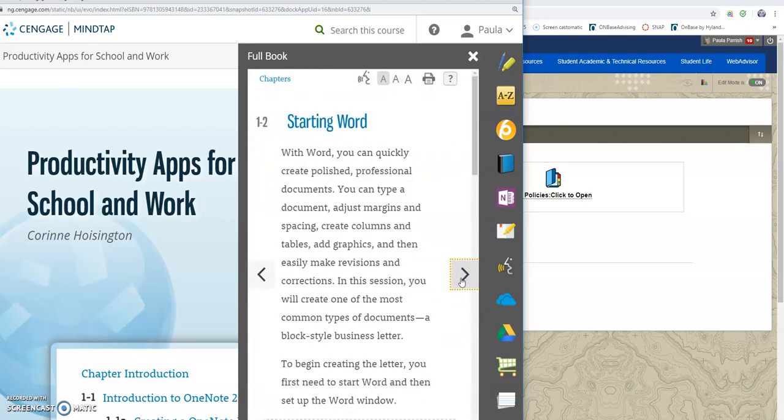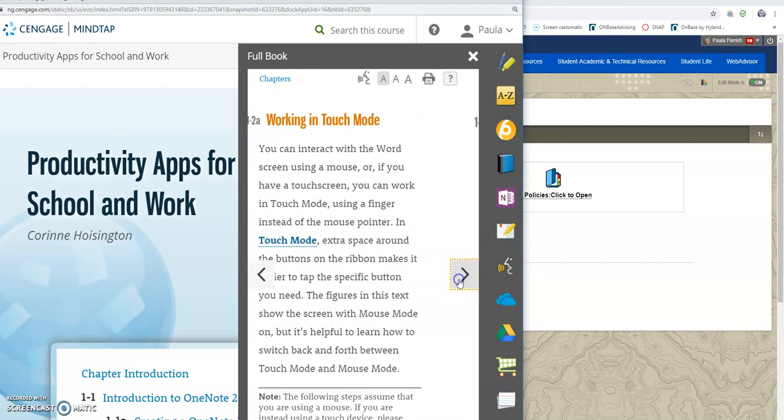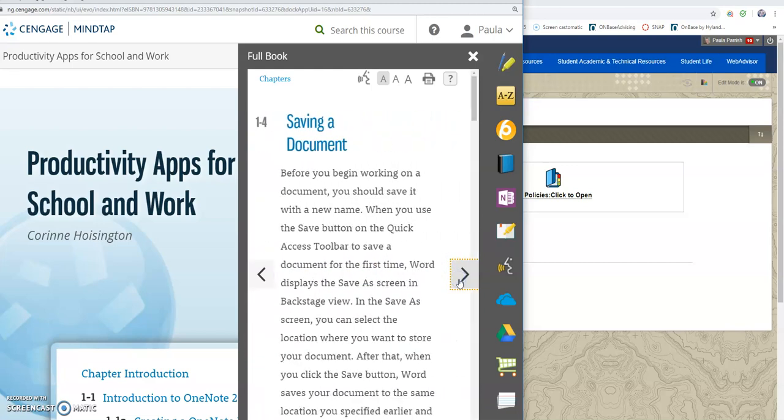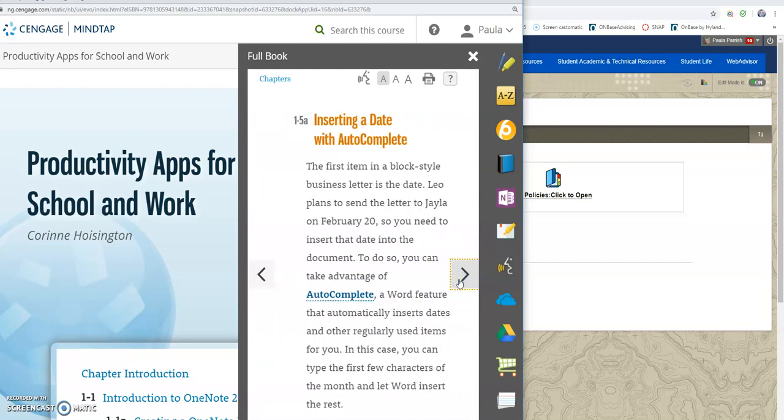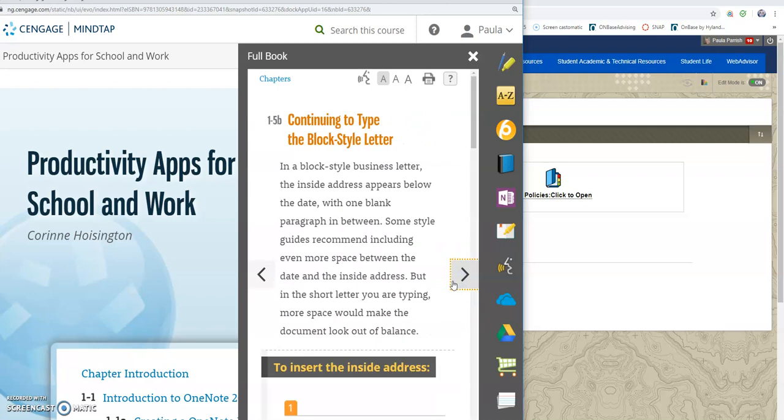So make sure that you do your reading, do any of the activities throughout the chapter so that when you go to do your assignment that you feel comfortable doing that. If you have any questions, let me know.